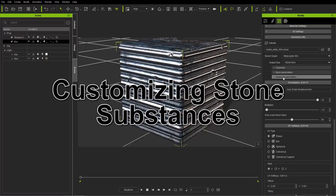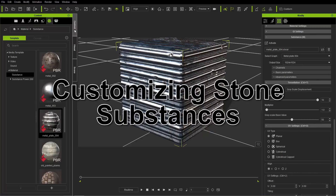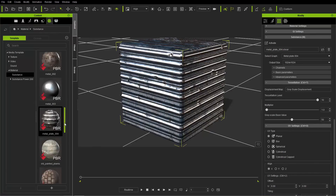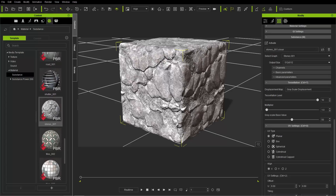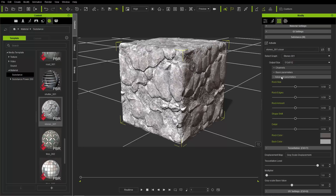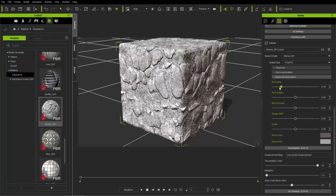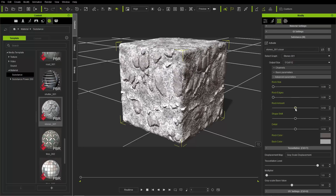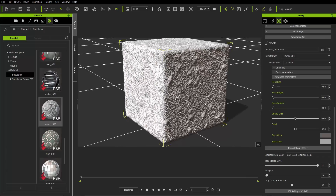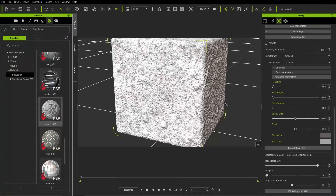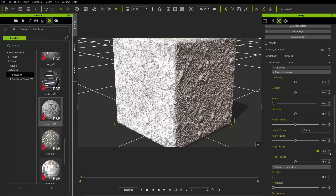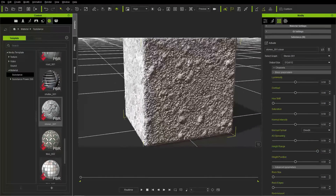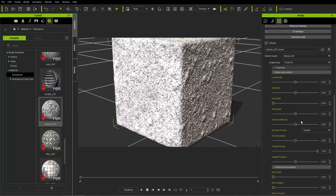Now I'm going to apply a stone material from the same content manager. Under substance, I'll find a stone material and click and drag it onto the cube. The stone is pretty cool — in the advanced parameters there are different sizes of rocks. Take the rock size down, rock edges down, and rock amount down, and you'll get a basic stucco-like surface. In basic parameters you can also change the height range and see a nice granite surface.